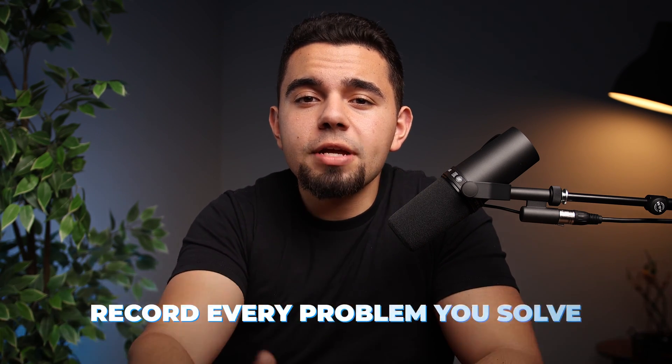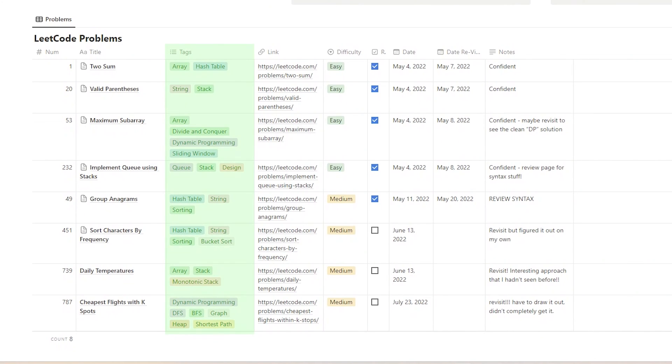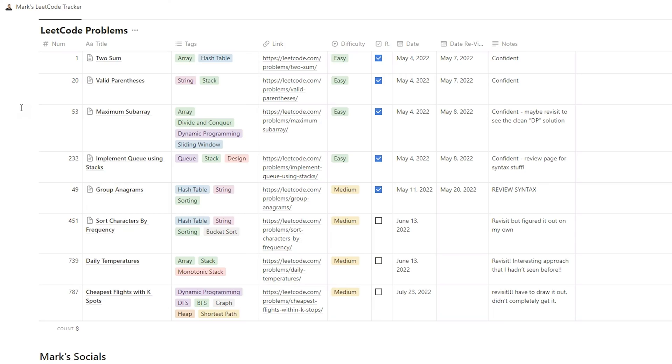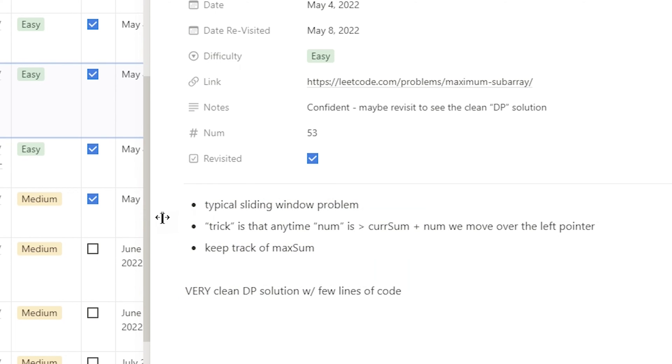Finally, I want to talk about the importance of tracking, revisiting, and reflecting. One of the things that really helped me ramp up on LeetCode quickly was documenting everything — starting with recording every single problem I solved. I have a Notion template for tracking all of my LeetCode problems, which I'll link in the description below so you can duplicate it. For every problem, I include metadata like what data structures or patterns I used, and inside each card I store notes about the solution that stood out to me.